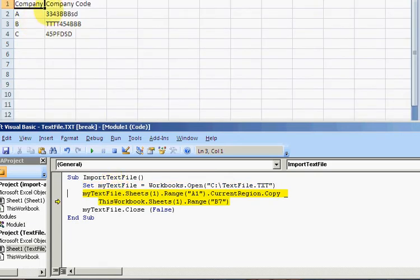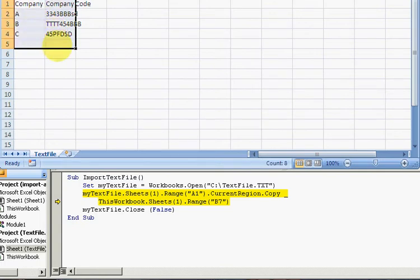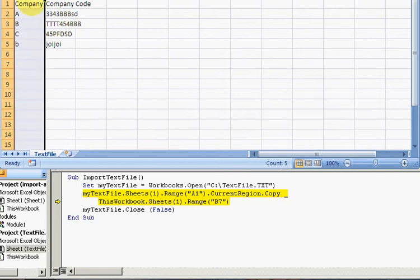This line of code copies all of this, so it finds a current region around A1, which is that. If I were to have some extra bit of data here, it would be this. So it finds the current region and it copies it.